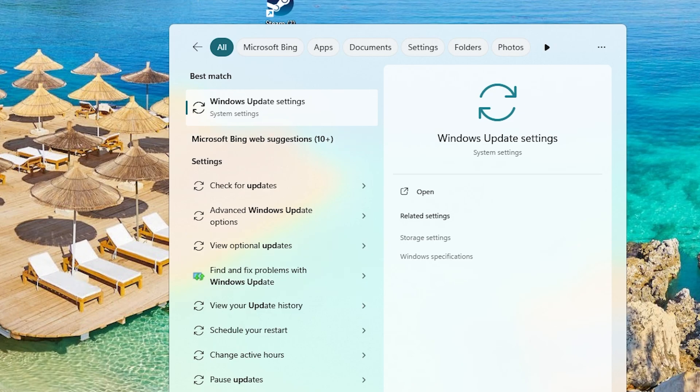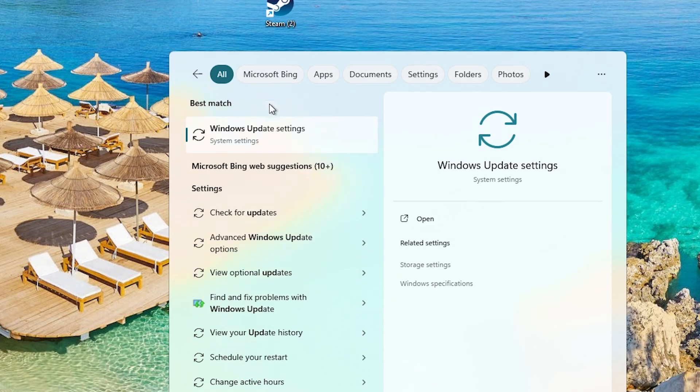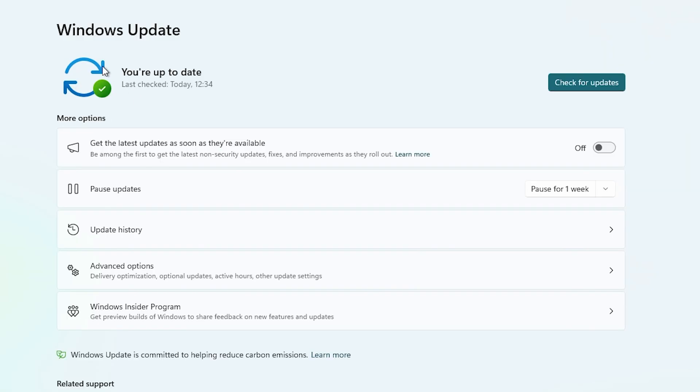If that didn't work either, go to Search on your PC and type Windows Update Settings. Check whether there's any updates available on your PC to make sure you don't have outdated drivers.